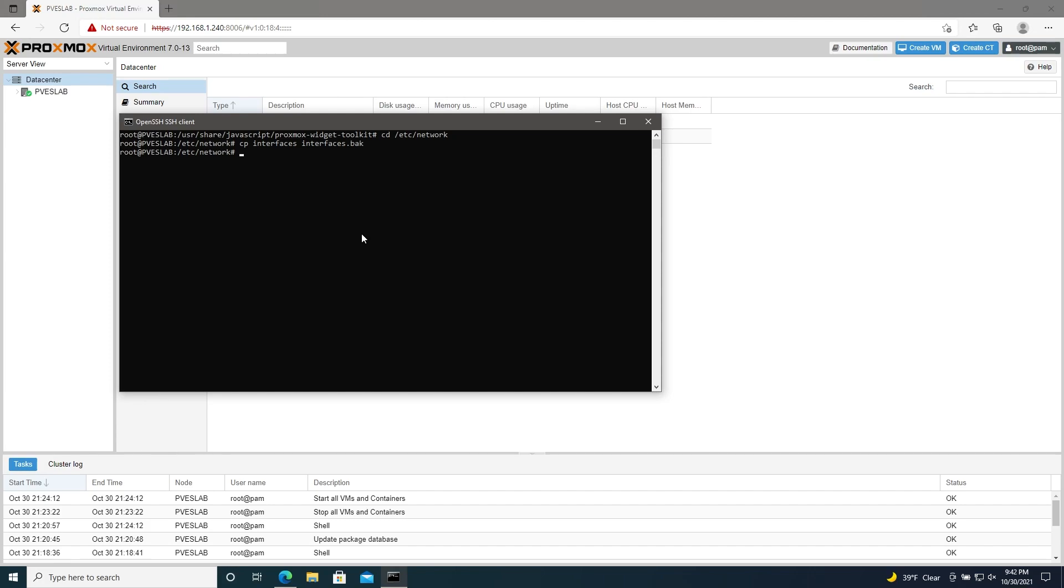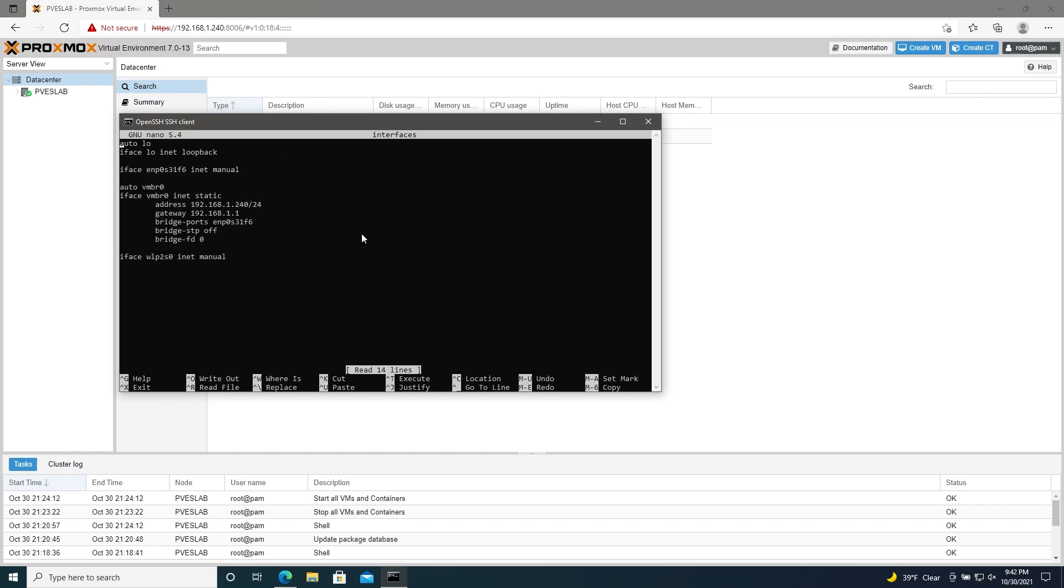Now we'll edit our interfaces with nano interfaces. Here, under vmbr0, we'll change static to DHCP, and then we'll get rid of address and gateway.